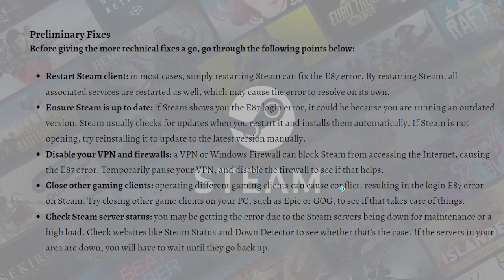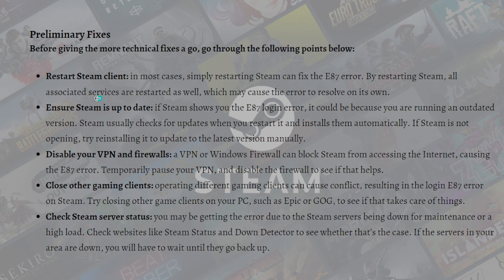Before we start with the technical steps, these are the primary preliminary fixes to try first. You can pause this video and read through the following points, or stay and watch as I read through them.